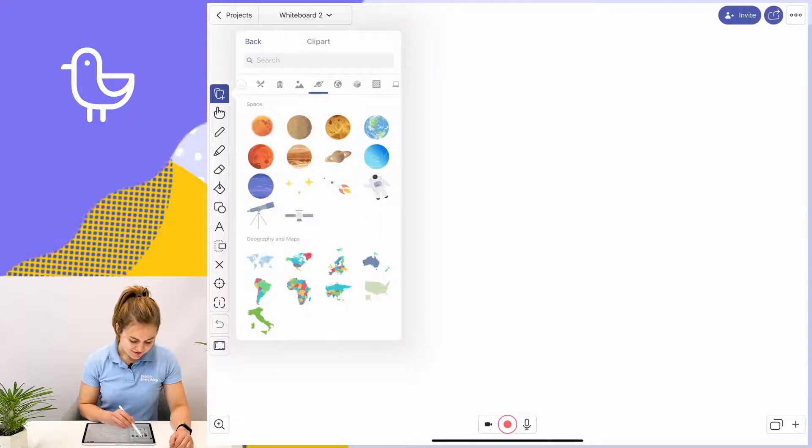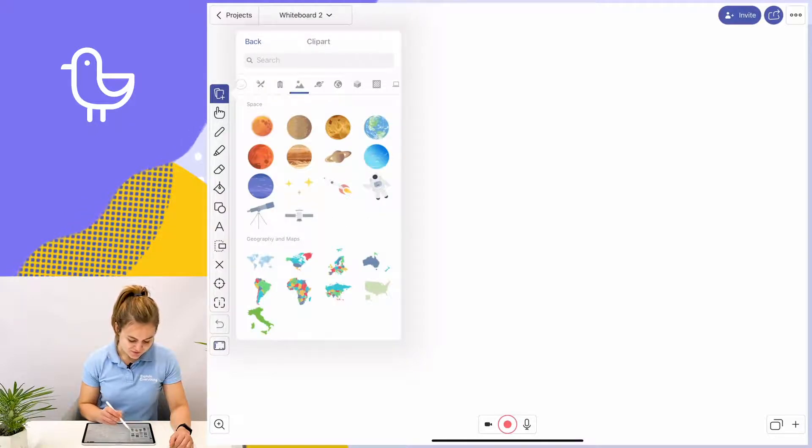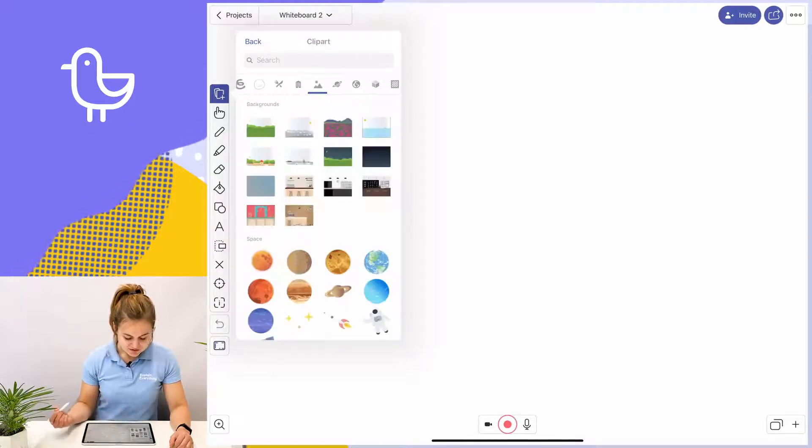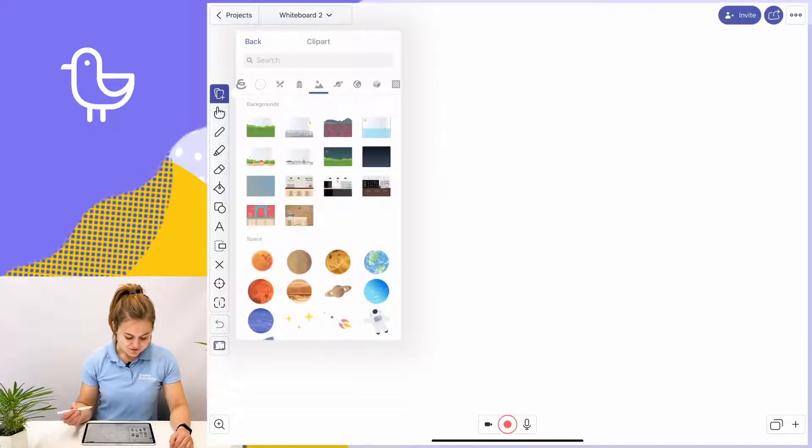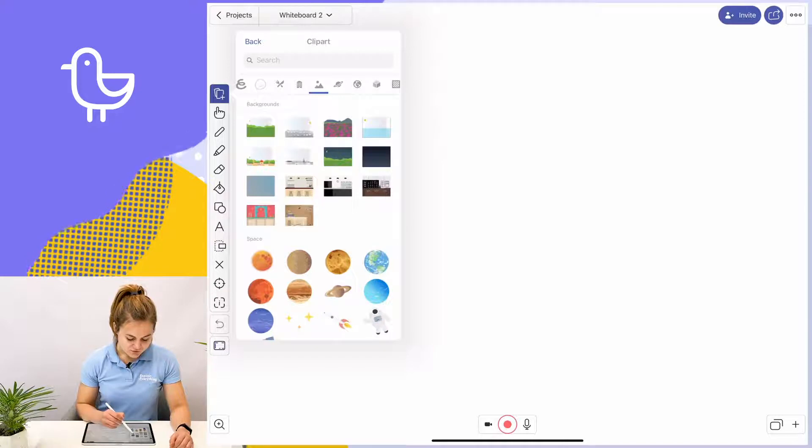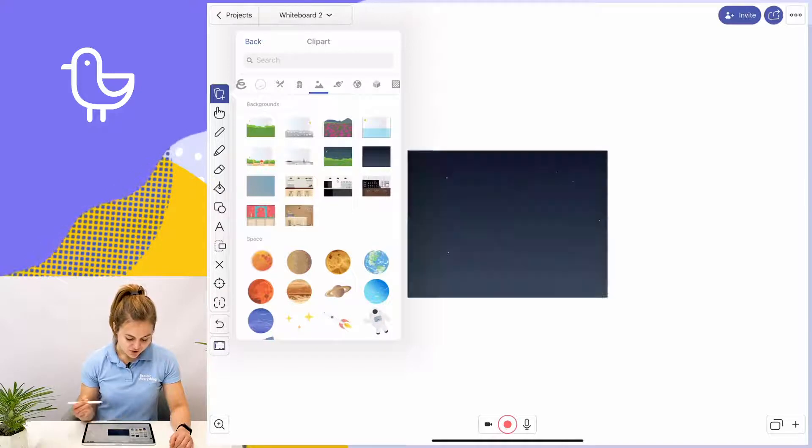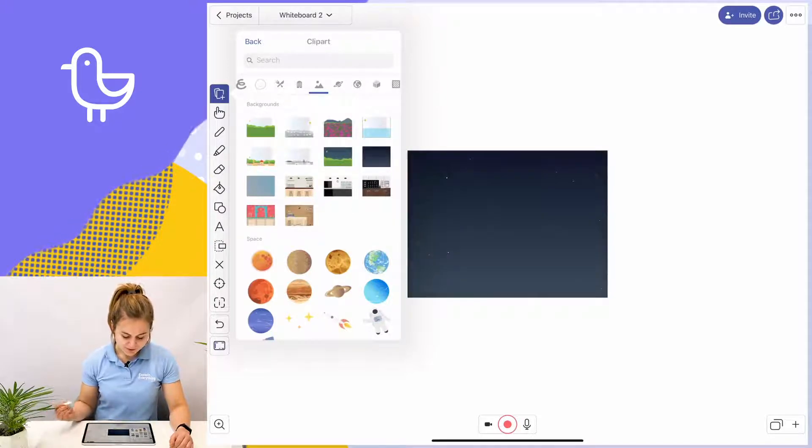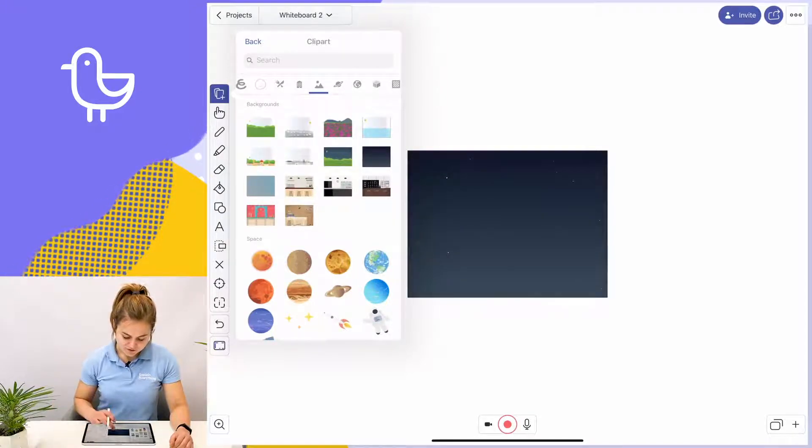Let's say I want to tell my students about the solar system. I'm going to choose this star-studded clip art and use it as my background.